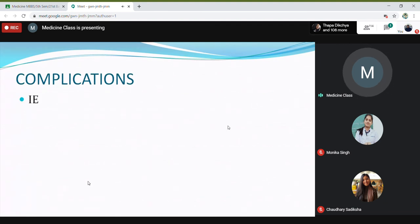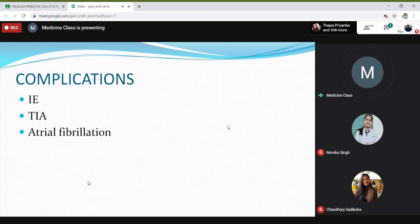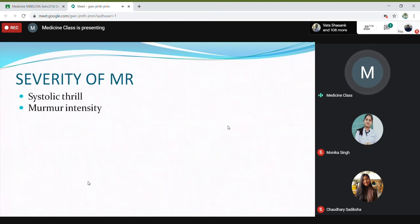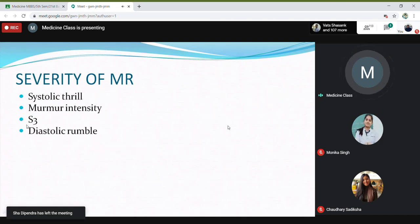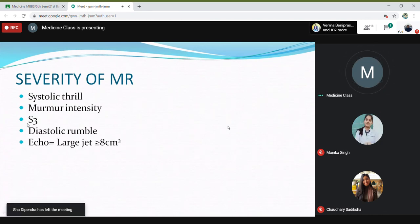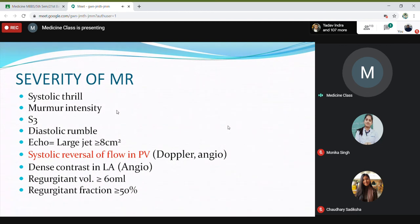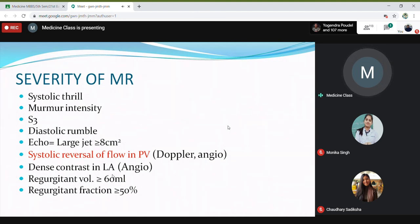Complications include infective endocarditis, features of embolism like TIA, and atrial fibrillation. For the severity of mitral regurgitation, S3 is a very prominent finding — if you have S3, you say it is severe MR. With ECHO or cardiac catheterization you can determine the severity of mitral regurgitation.